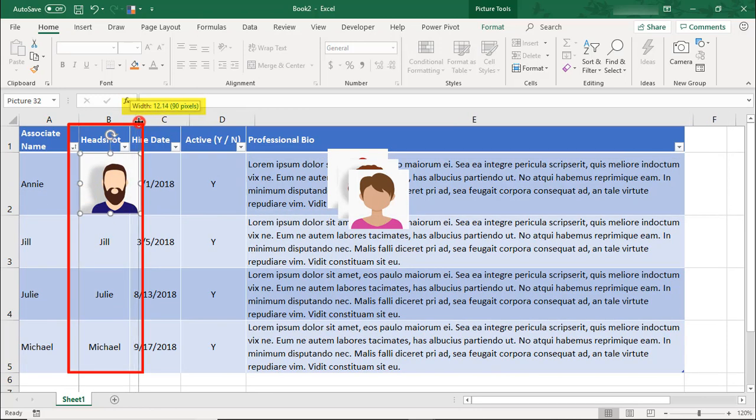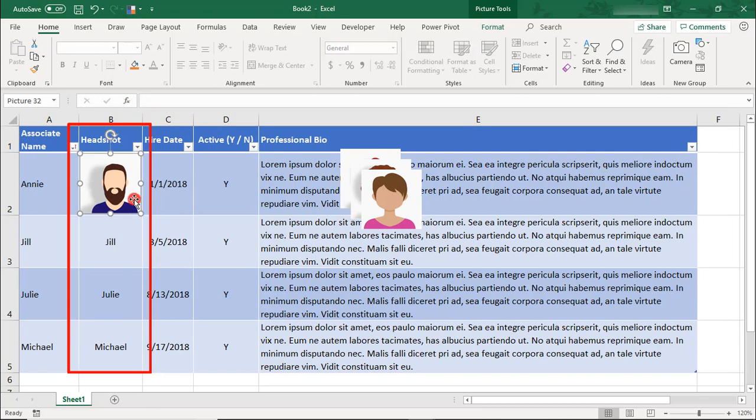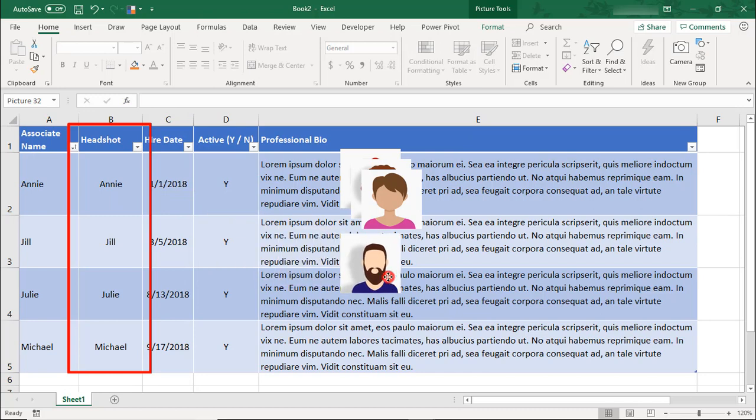Then we'll do the same thing with the column. We need the width just slightly bigger than the picture, so we'll set that at 13. Now let's just move this picture out of the way.